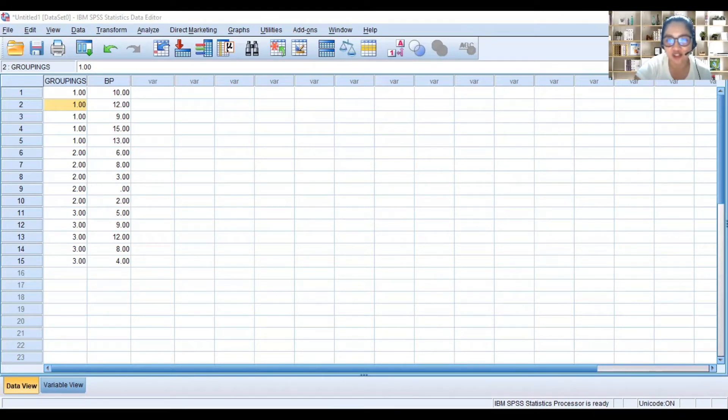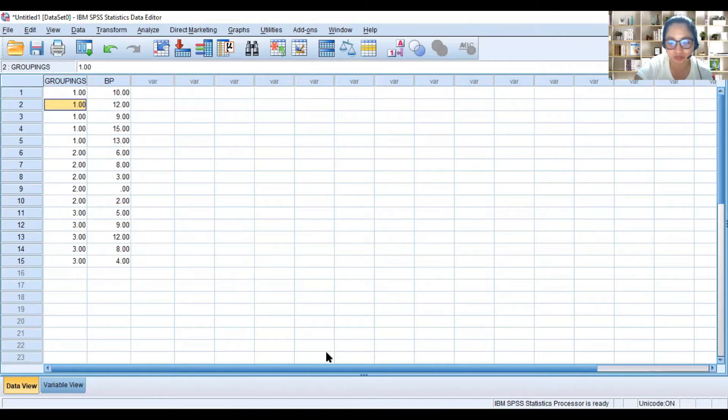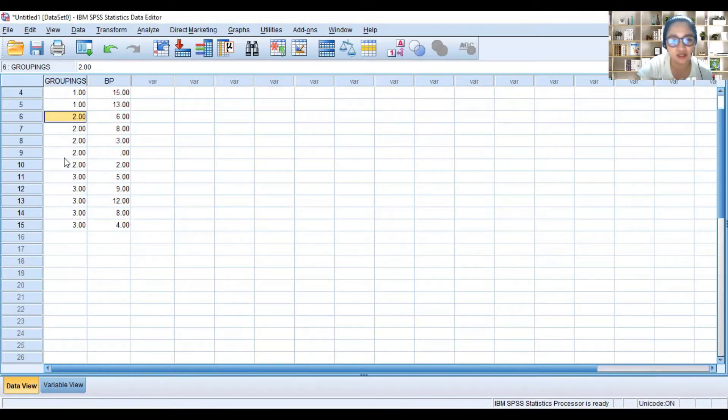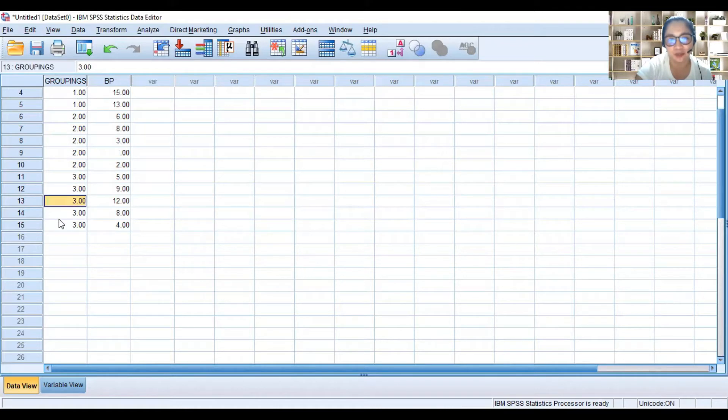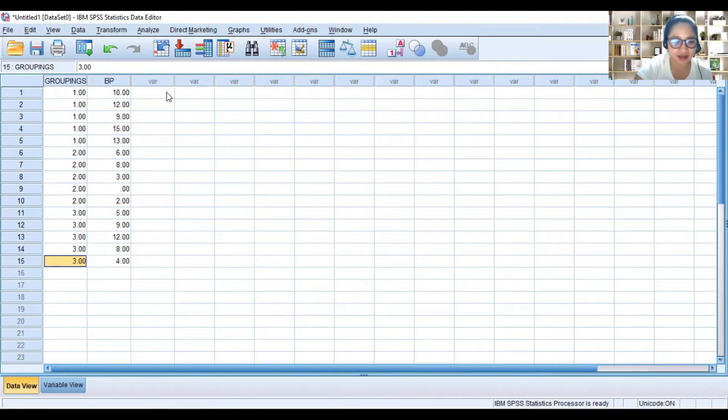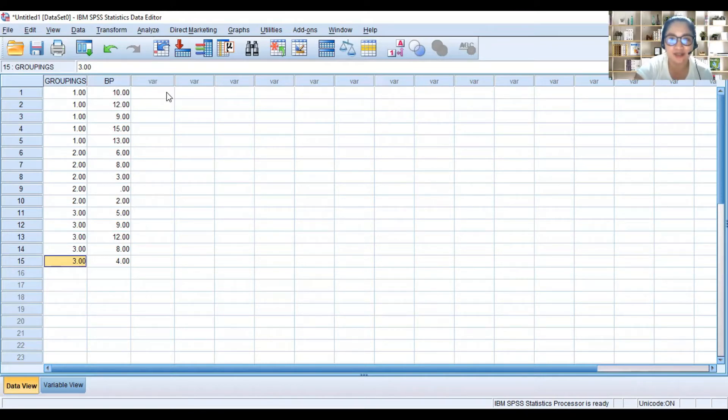So the data are shown. This is the data that you are seeing. We have group 1, those who took medication, and then group 2 are those who did exercise, and then group 3 are those who followed a special diet or proper diet. So we will now solve for the analysis of variance to determine if there is a difference between the means of the three groups.